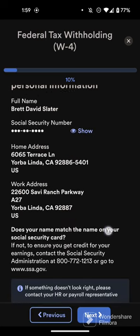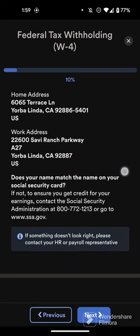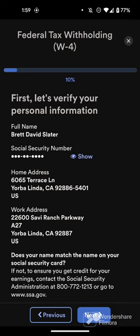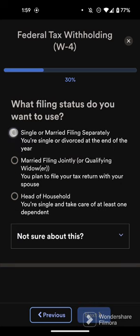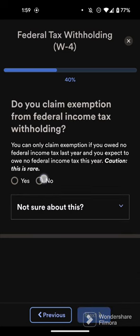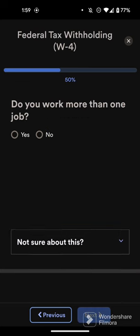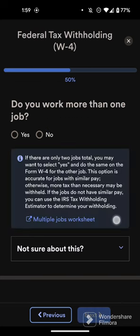You're going to have to verify your personal information. Choose Next. Then choose if you are a non-resident alien. Next, select what filing status you want to use. Note that this is not tax advice — I can't give that — I'm just walking through the process with you.